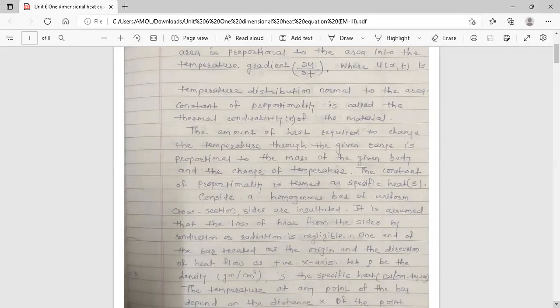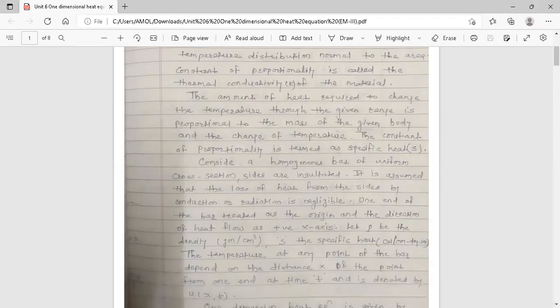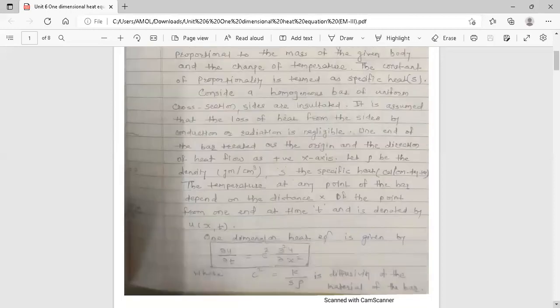Consider a homogeneous bar of uniform cross-section whose sides are insulated. It is assumed that the loss of heat from the sides by conduction or radiation is negligible. One end of the bar is treated as the origin and the direction of heat flow as the positive x-axis. Let rho be the density and S the specific heat. The temperature at any point of the bar depends on the distance x from one end at time t, and is denoted by u(x,t). The one-dimensional heat equation is: del u / del t = c² · del²u / del x².